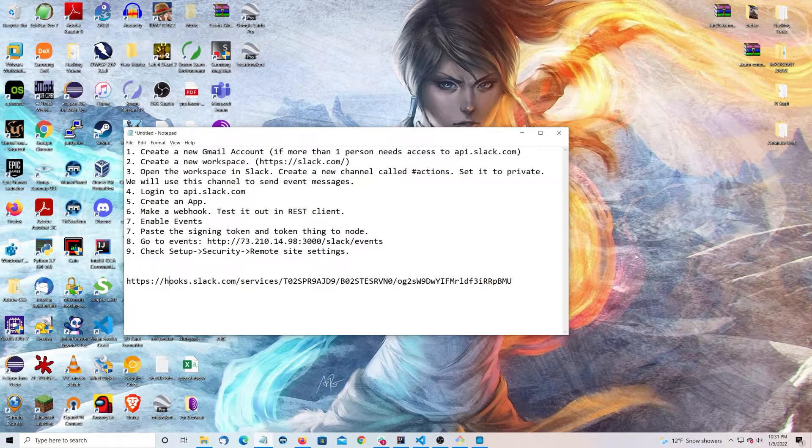Hey everyone, today we're going to go over case swarming. We're going to go over the first step.